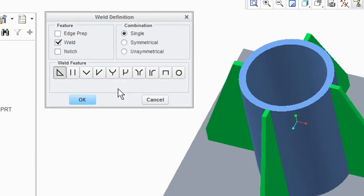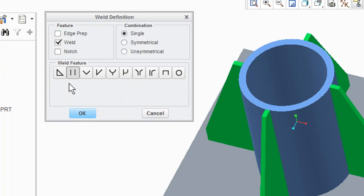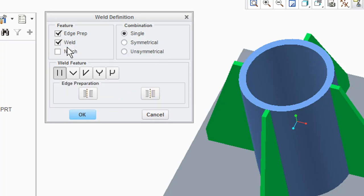The Weld Definition dialog box opens. Areas of the Weld Definition dialog box include Feature, Combination, and Weld Feature. If we enable Edge Prep from the Feature area, the dialog box expands and includes an Edge Preparation area. The same happens if we enable the Notch feature.